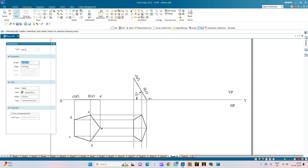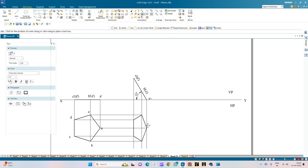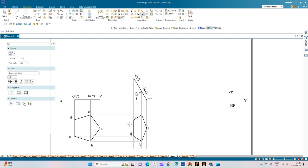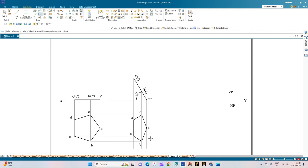Now draw the top view of the pentagon by selecting line thickness 0.50 mm. The endpoints give us edge CD, then corner B, corner A, corner E, and back to corner D. Annotate the top view: corners A, B, C, D, and E. Trim the projection lines that are not required. This completes the pentagon top view when inclined at 60 degrees with respect to the horizontal plane.